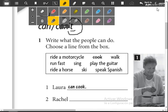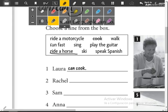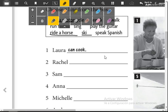Okay, now here they say write what the people can do. Choose a line from the box. We have some vocabulary: ride a horse (montar caballo), ride a motorcycle (manejar bicicleta), ski (skiar), and the other ones you already know. According to the pictures, you are going to complete the sentences with the activities.